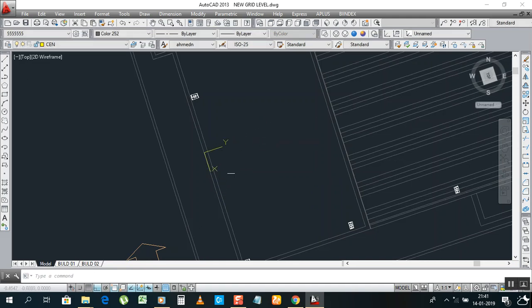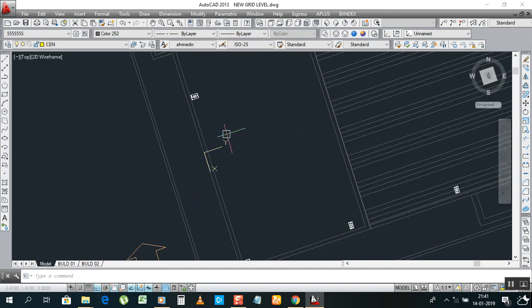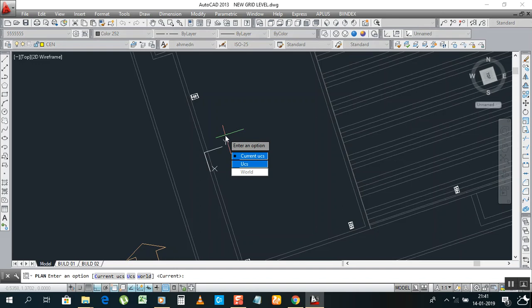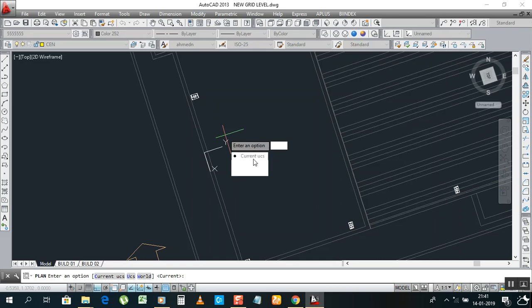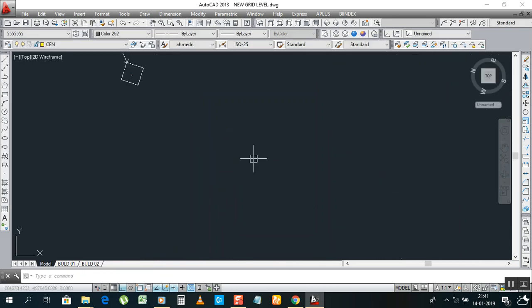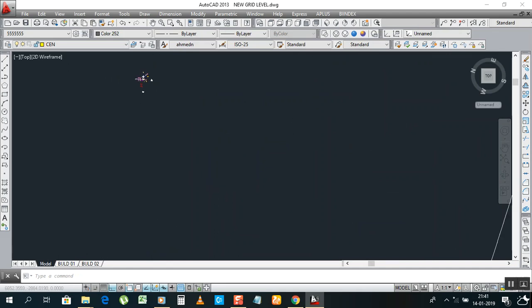Now your XY is already settled because your plan is on coordinates. So you settle your XY like that. Now you have to type PLAN, plan, enter. Now it is asking which UCS you need, current UCS. Now you need to UCS again or world. You type just C because as the first one we have current UCS, so type C, enter. See, we change the location.